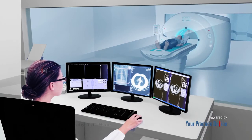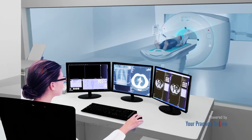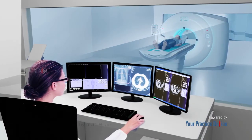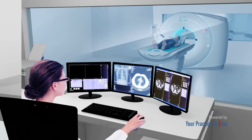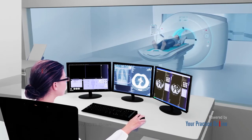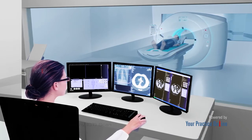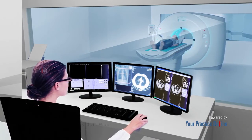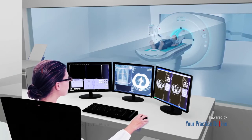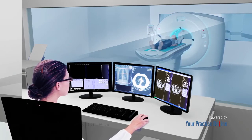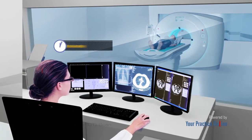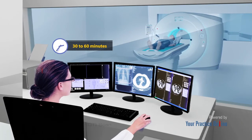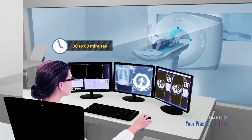You should lie still during the procedure, as this increases the clarity of the images. The CT scan technologist will watch you through a window during the procedure. You can communicate with the technologist through an intercom, and should inform the technologist if you experience any problems during the scan. The entire procedure takes about 30 to 60 minutes.